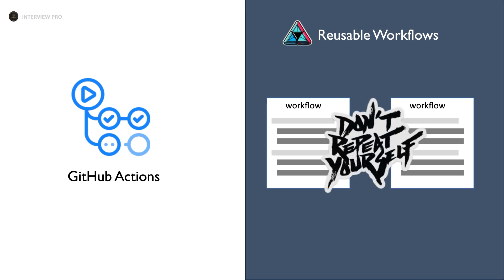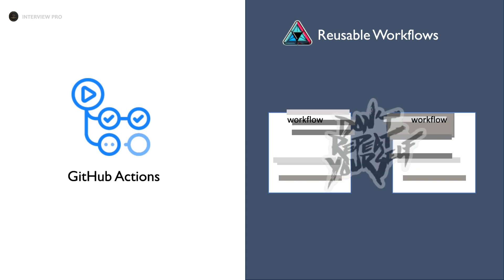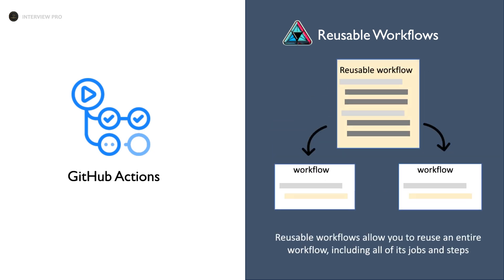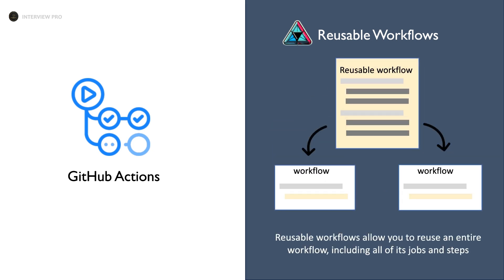So to address this, you can create reusable workflows, allowing you to centralize shared logic and call it from other workflows. This approach simplifies workflow maintenance and enables you to create new workflows more efficiently by leveraging existing work, much like how you use composite actions.